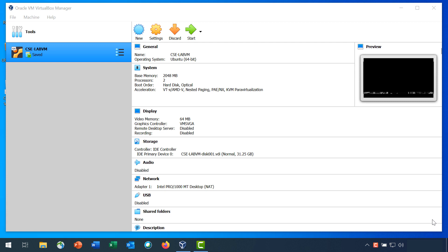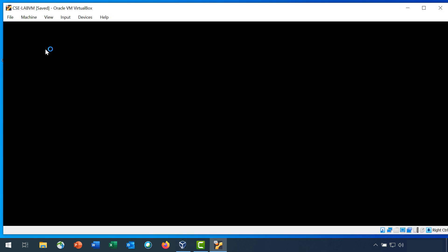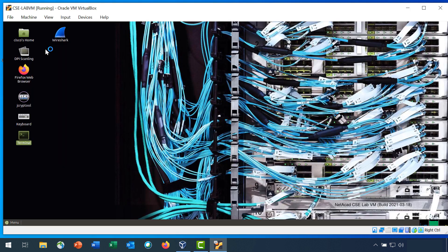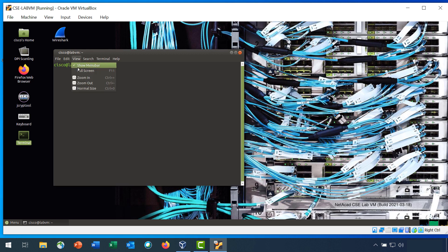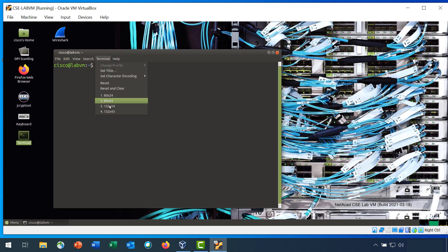Step 1 is open a terminal window in the CSE Lab VM. Launch the CSE Lab VM, and then double-click the terminal icon to open a terminal. I'll increase the size so it's easier to view.